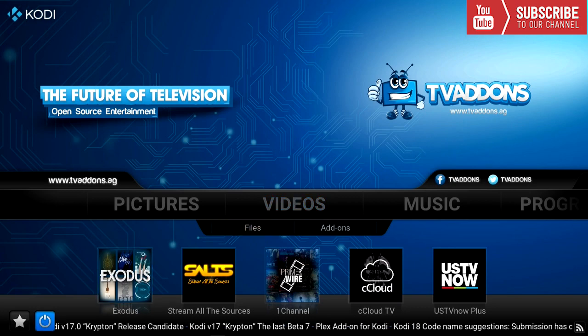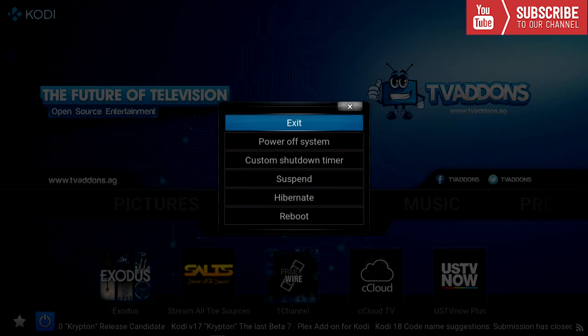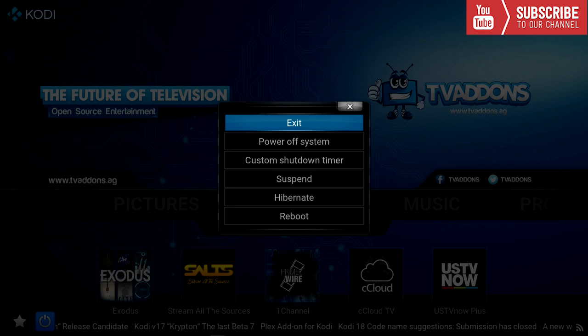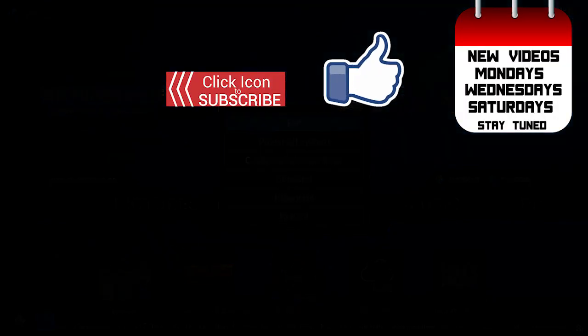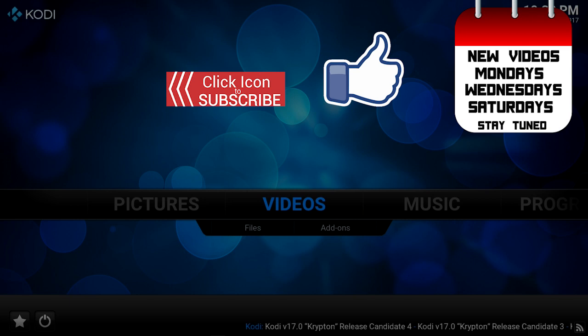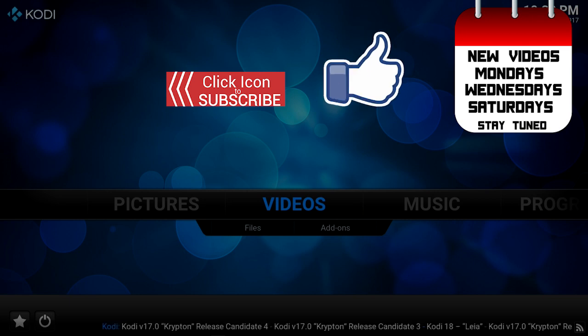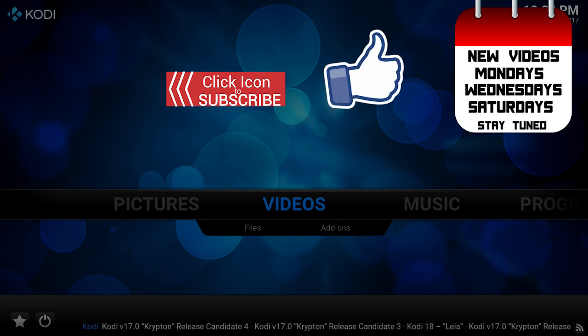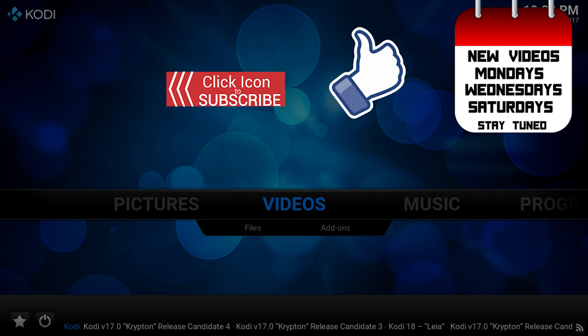In the main menu, we're going to go down to the power icon, press Exit, and then restart Kodi. Now that Kodi has fully restarted, everything should be cleared out of Kodi and you can install one of your favorite builds.